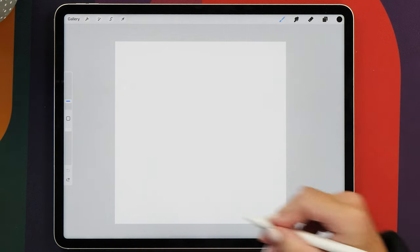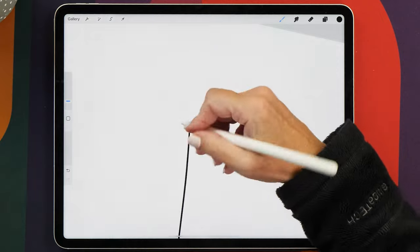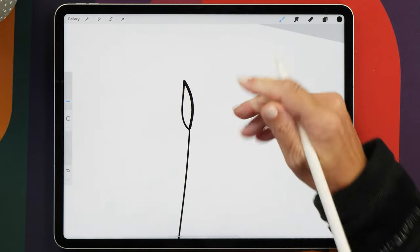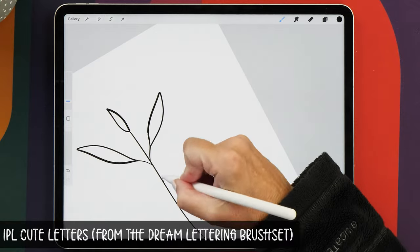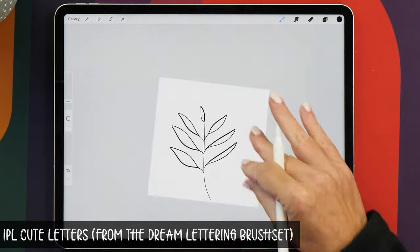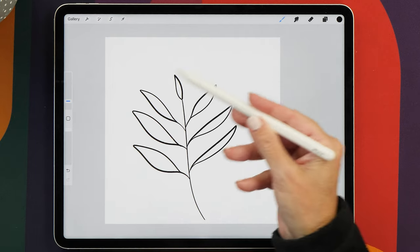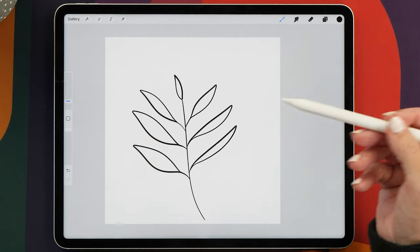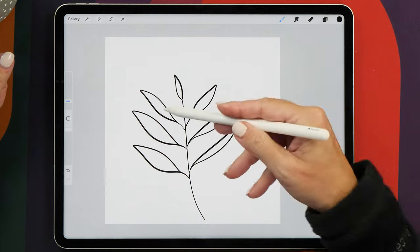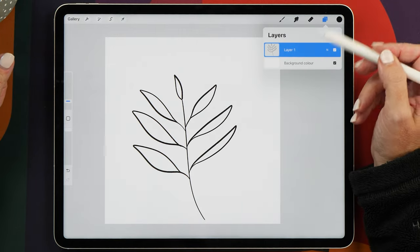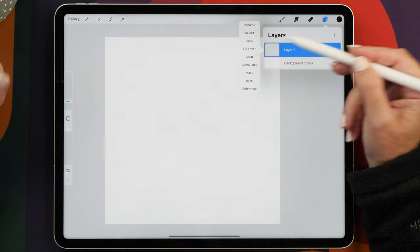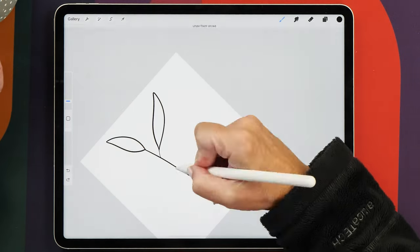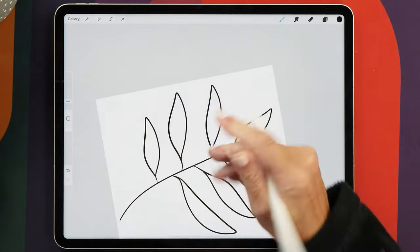And to start with, we're going to create a simple branch with some leaves. It's completely up to you which brush you want to use for this. I'm using the Cute Lettuce brush from my Dream Lettering brush set. When you draw your shape, you want to make sure that you're using up most of the space of the canvas to ensure the highest possible resolution. This is probably a little bit small, so I recommend that you draw a little bit larger, so I'm going to clear this now and use more of the space on my canvas here.